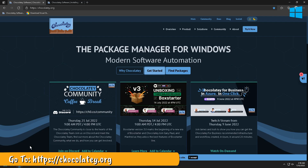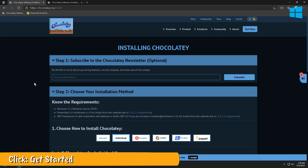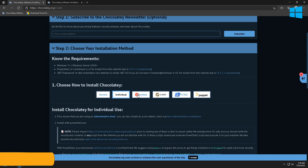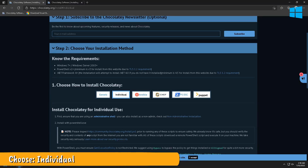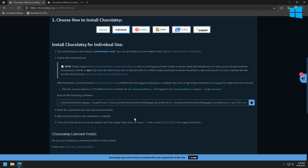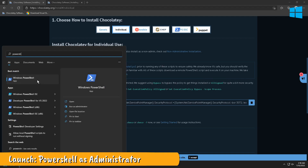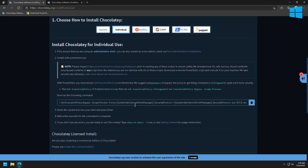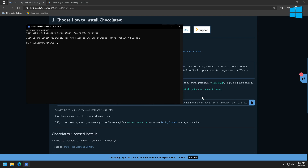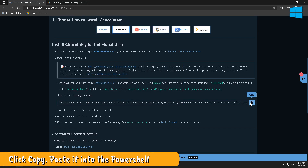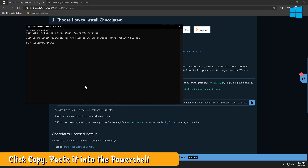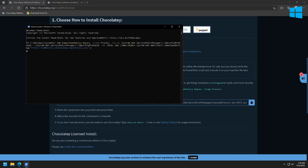On Windows, we'll begin by installing a package manager called Chocolatey. Visit the Chocolatey website and click on the Get Started link. You can subscribe to their mailing list if you choose, then scroll down to step two and choose Individual. Launch the Windows PowerShell as an administrator. Copy the command from the Chocolatey website and paste it into the PowerShell. This will install Chocolatey on your system.